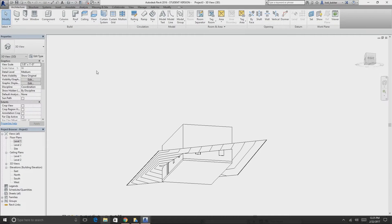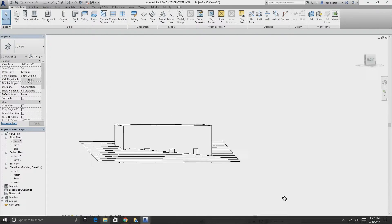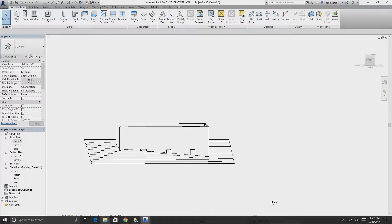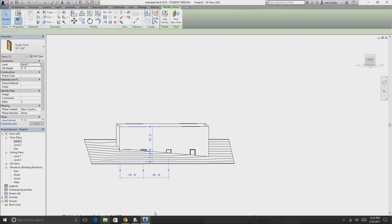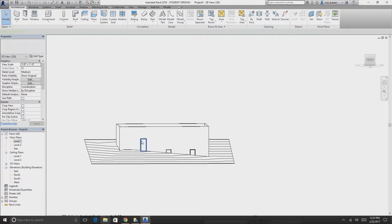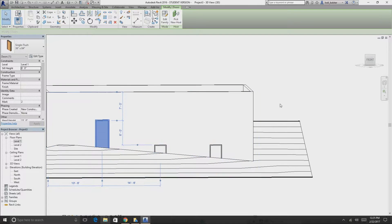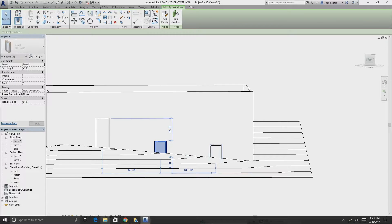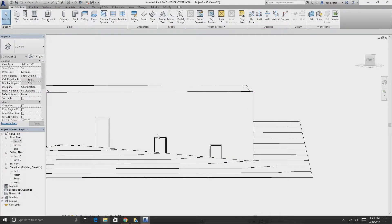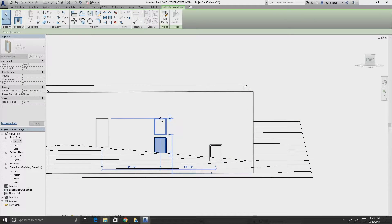In 3D view we'll see a problem — the windows and walls are conflicting with our topography. Select the wall and raise it up using the arrows. Depending on how zoomed in or out you are, movement increments will vary. Raise it up until it clears the topography, and do the same for the windows to match the top of the door height.